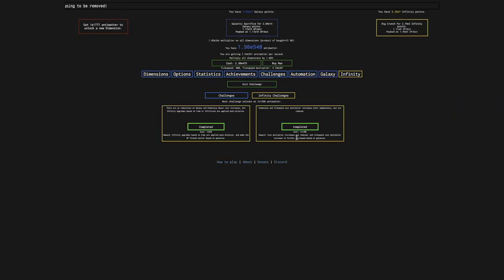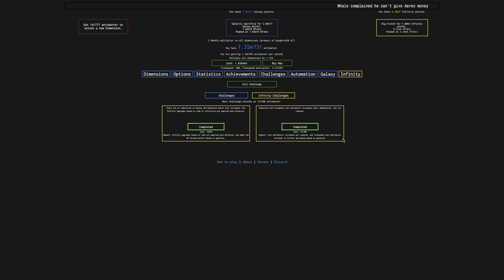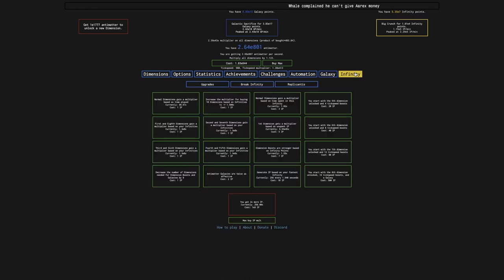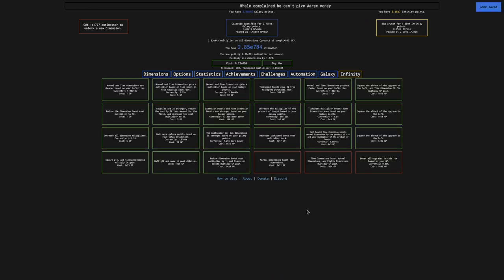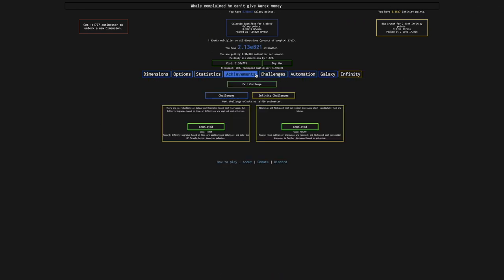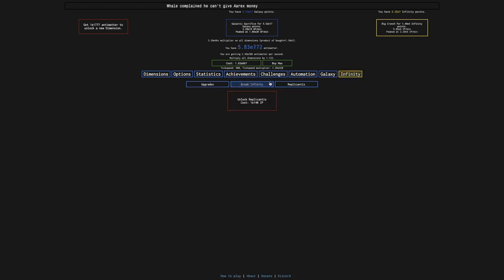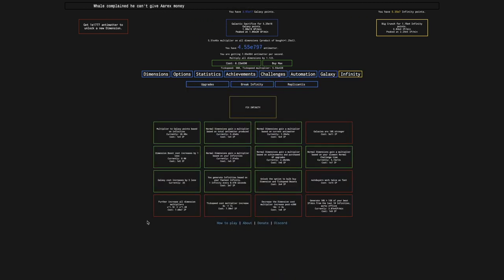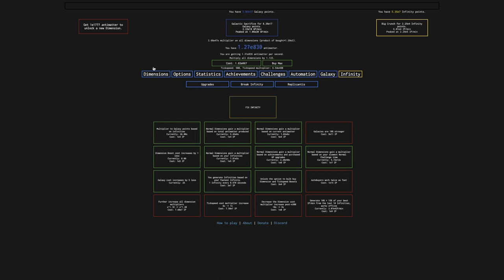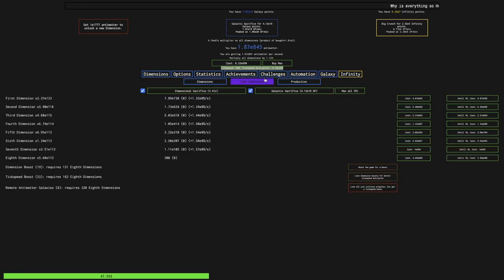The reward is cost multiplier increases are reduced, and tick speed cost multiplier increases further decrease based on galaxies. This is the same effect as these upgrades. I wish I could get a more accurate description of that.